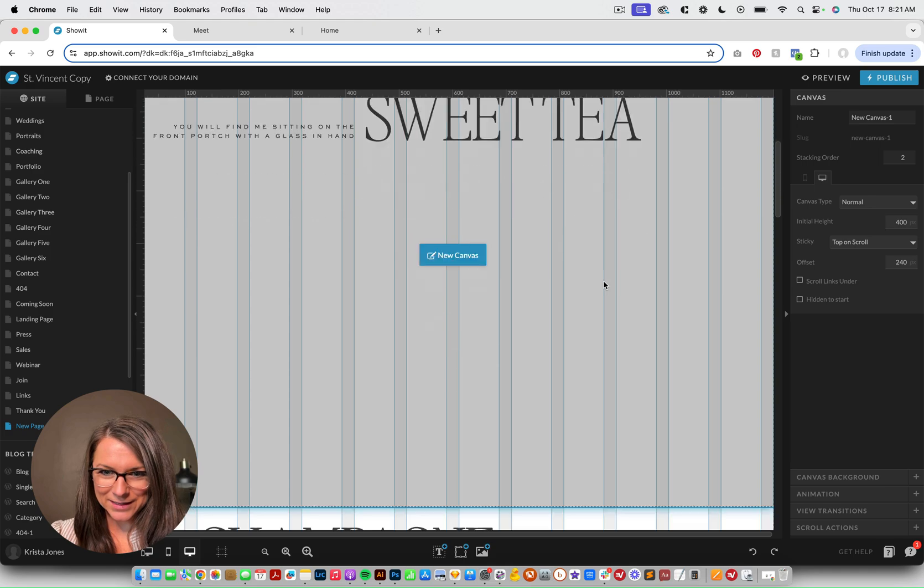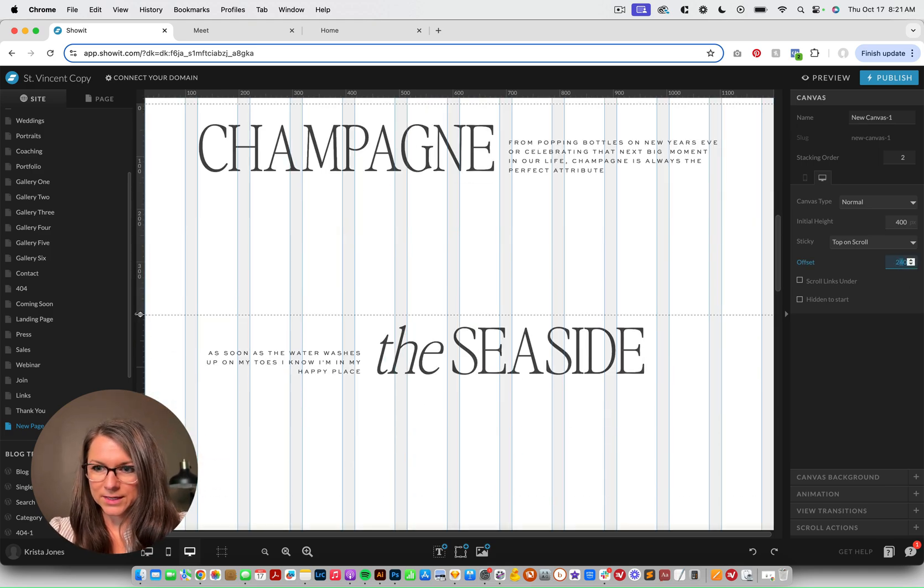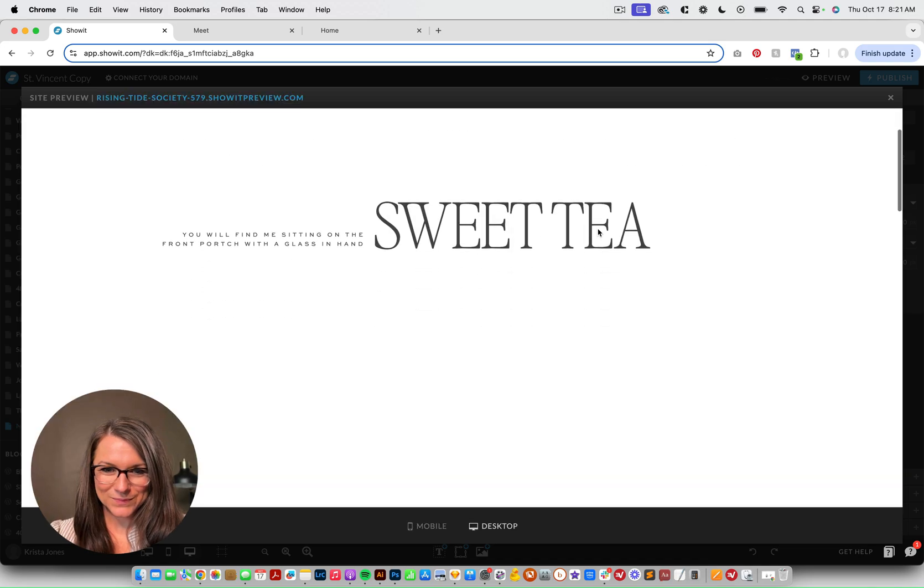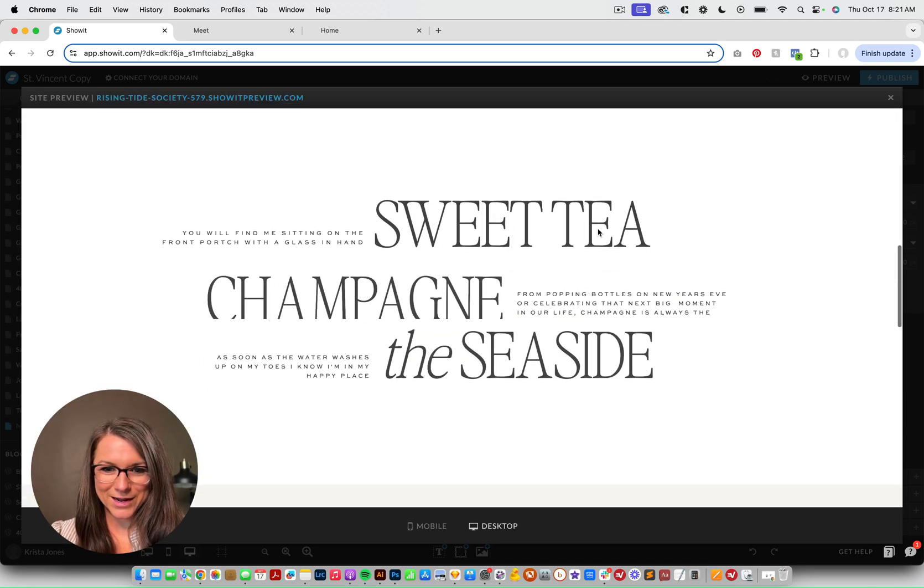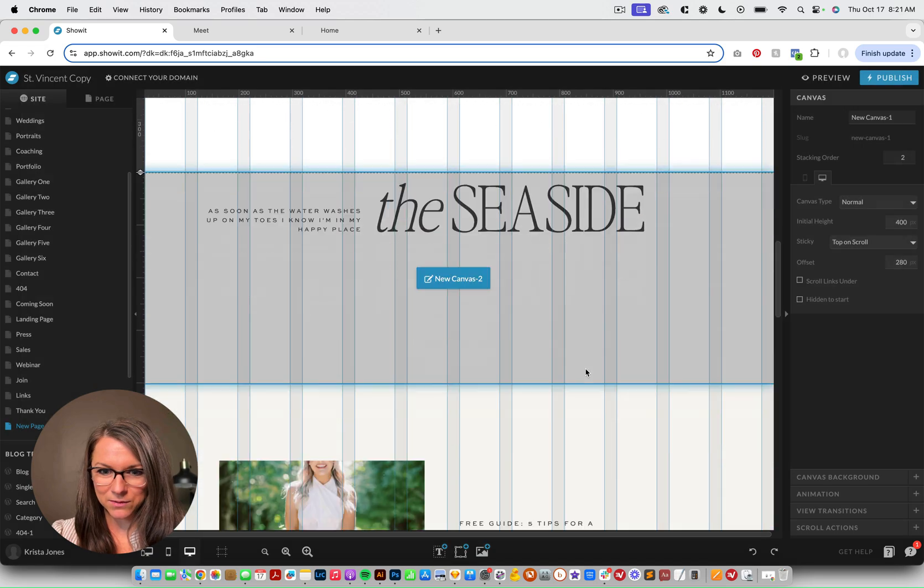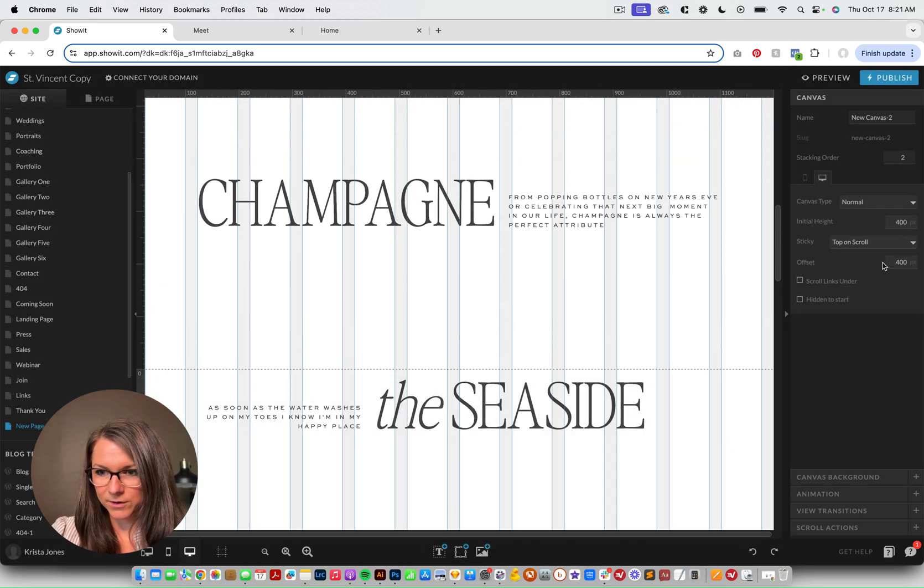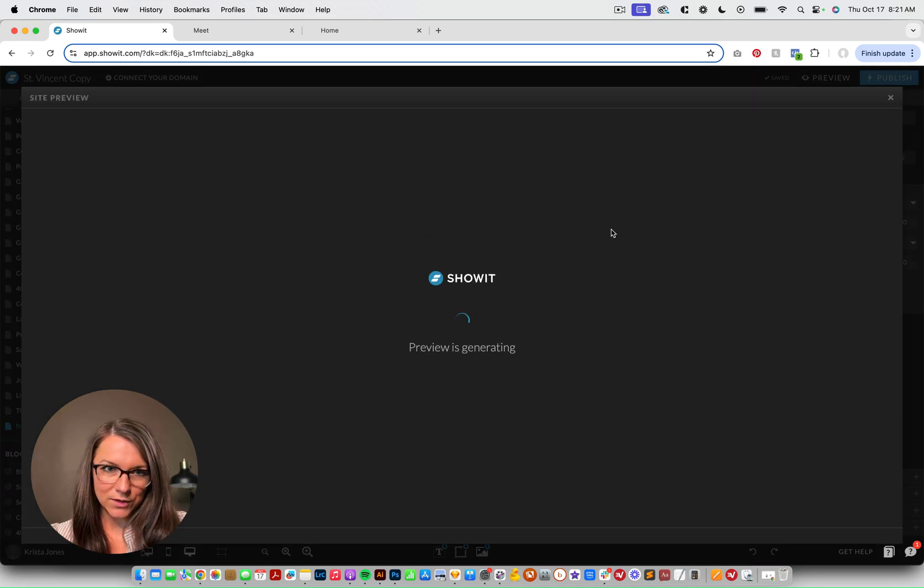All right, getting better. Let's try 280 and preview it again. Oh, there we go. Okay, so getting better. And then we just need to make the Seaside come down a little bit more. So over on the Seaside, let's make this 450. And let's hit preview.